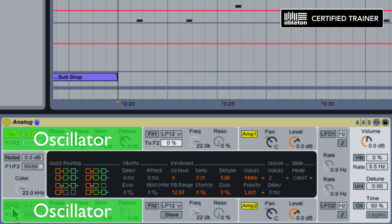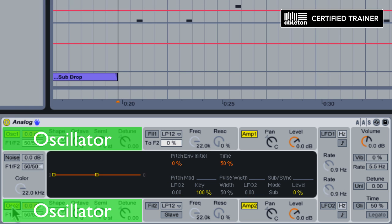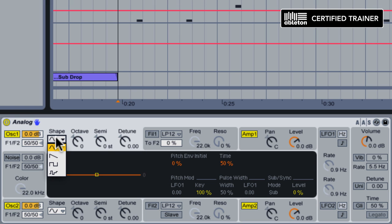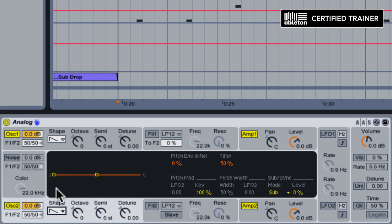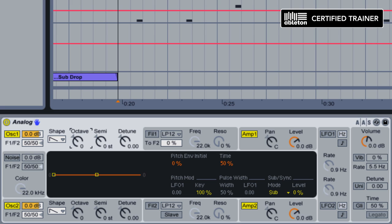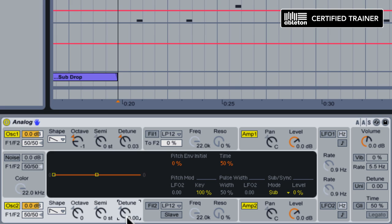We're going to start by activating both of the oscillators, and we're going to choose saw waves for each one. The reason why I'm selecting saw waves is what I'm going for here is a very abrasive and aggressive bass sound. It's going to be a wobble bass, so we want to have that more aggressive type of waveform, and the saw wave is perfect for this. We're going to take oscillator one and knock it down by a full octave, giving us a nice full spread between them. And then we're going to take the two oscillators and detune them up a little bit from each other. Three cents up on one, three cents down on the other.